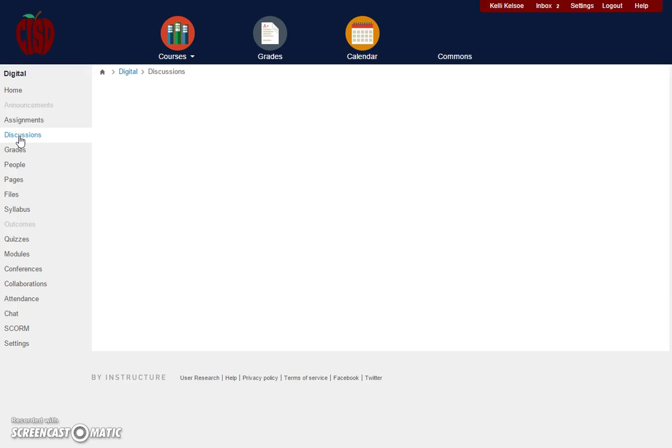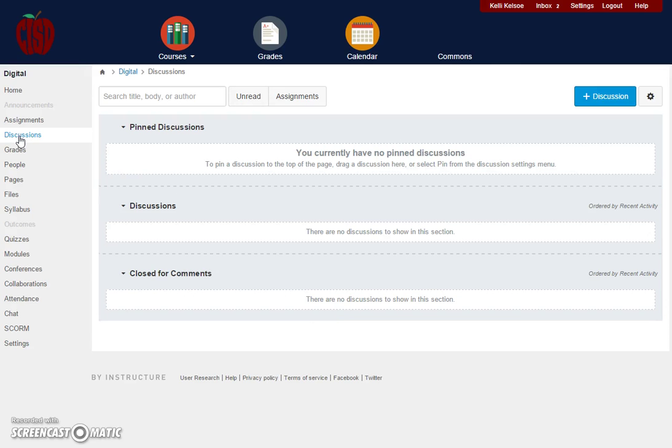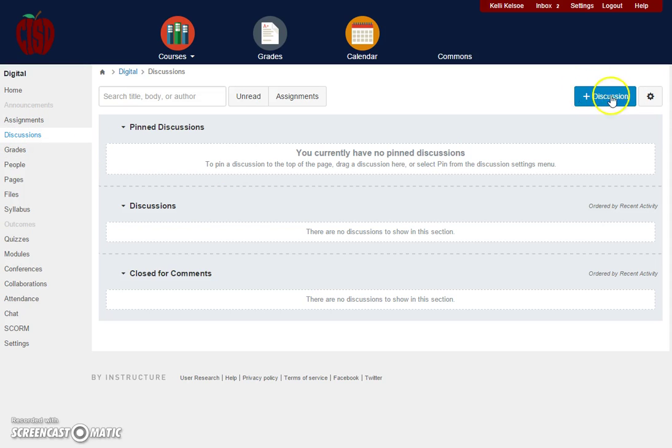When we click on discussions, this is where you can have discussion threads for students. When you want to add a discussion, you can click on add discussion in the top right hand corner.